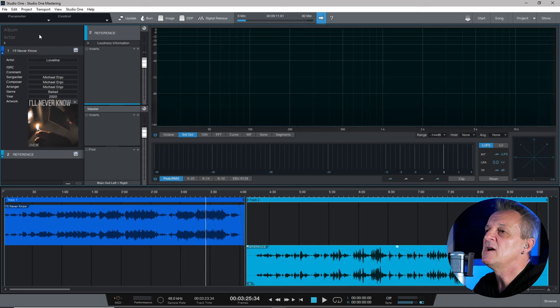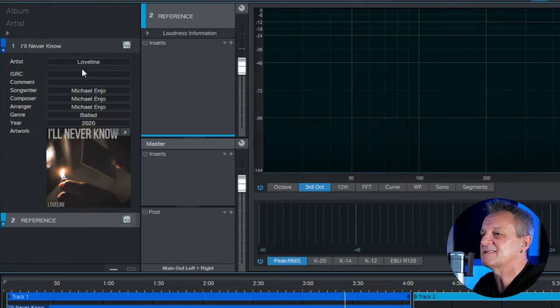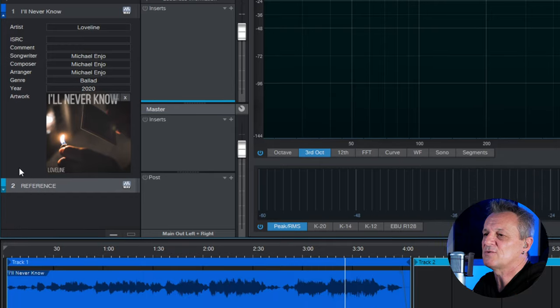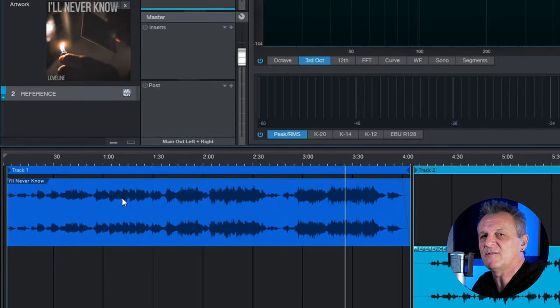Let's see how we can do mastering in Studio One. I've already done some basic preparation — I've loaded the song into the project page of Studio One, given it a title, updated things like the artist name and other information, and even added some artwork. I've also trimmed the beginning and end of the song to get rid of any unwanted silence. If you don't know how to do any of those things, I highly recommend you watch another video I've made about the project page — I'll put a link in the description.